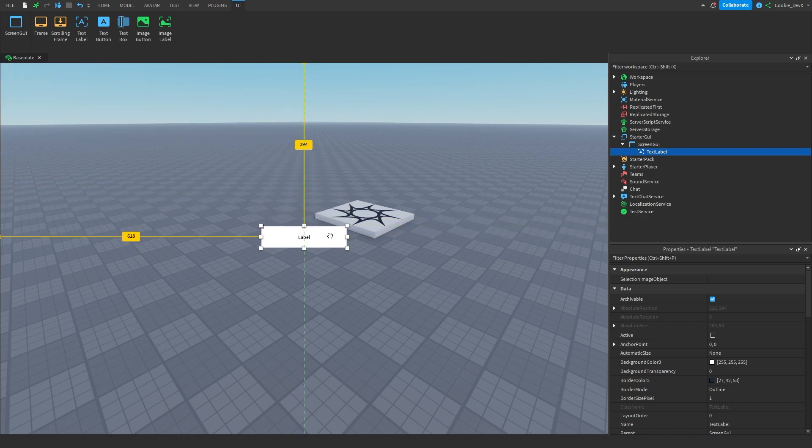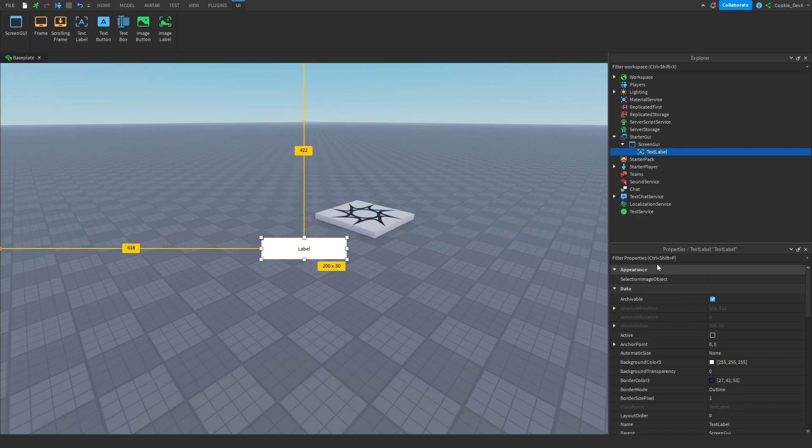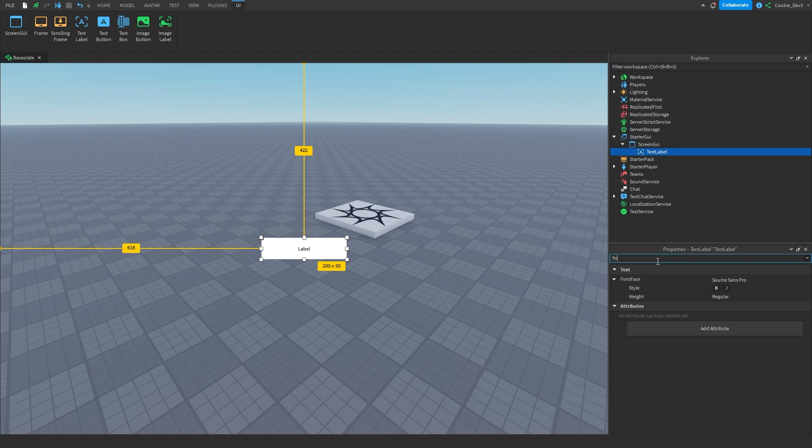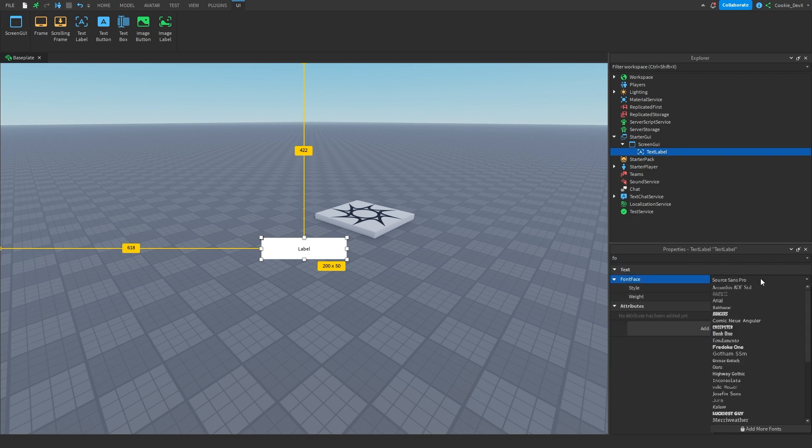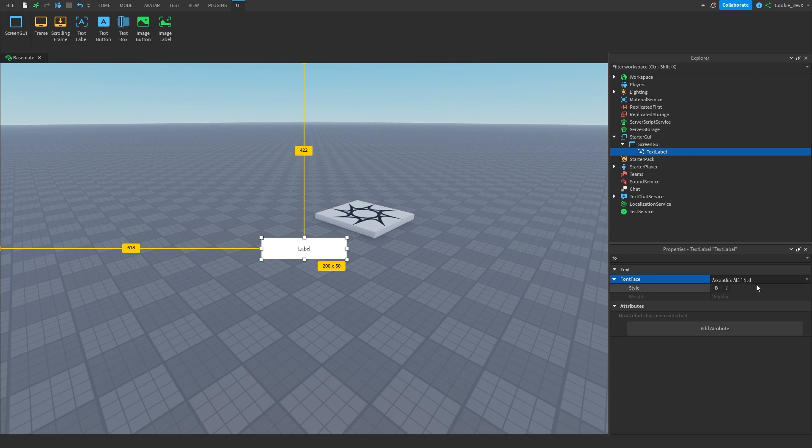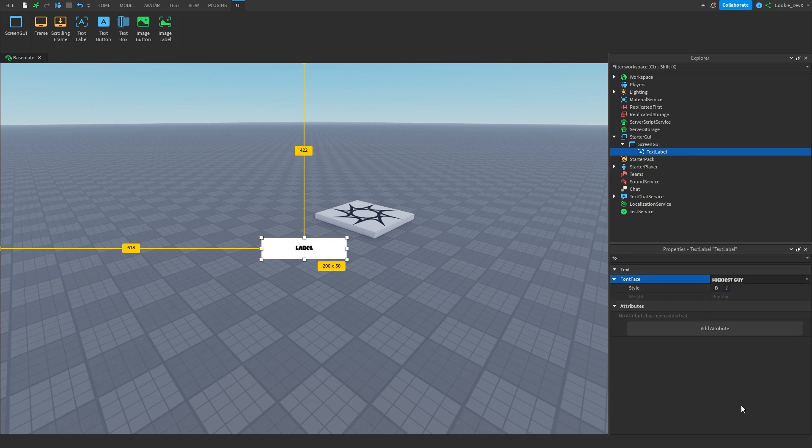So let's drag this into the center of the screen here. And as you can see, if we head to Font, Font Face, we have all of these fonts we have access to. So we have these fonts, these fonts, these fonts, and really anything you can imagine.